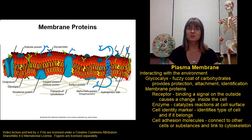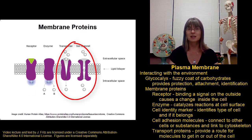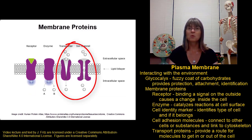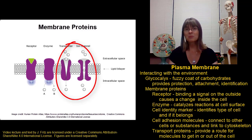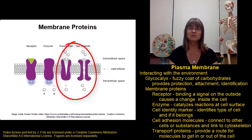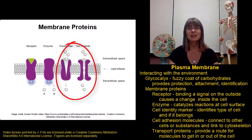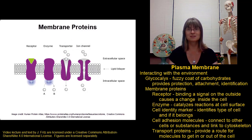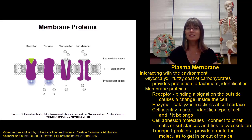The last type of membrane protein we're going to talk about are the transport proteins. Transport proteins are necessary to allow molecules to get in and out of the cell. We want the membrane to keep the cell separated from its environment, but we still need things to be able to get in and out, and that requires transport proteins. For example, a glucose transporter allows glucose to get into the cell to provide energy.